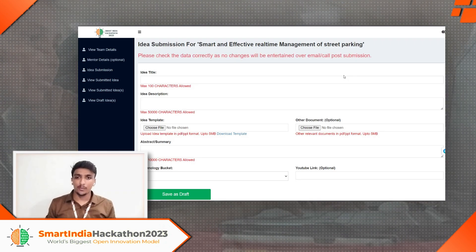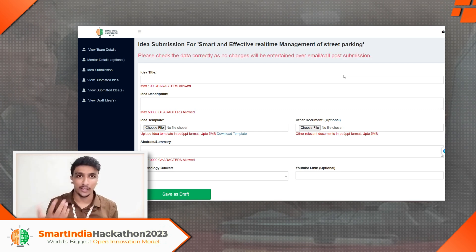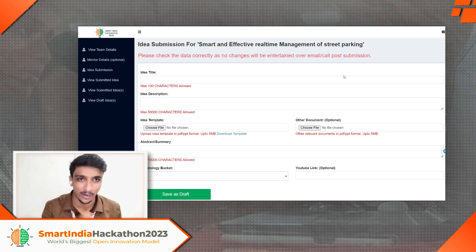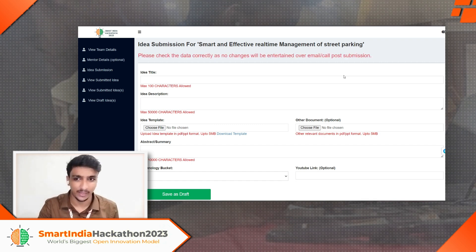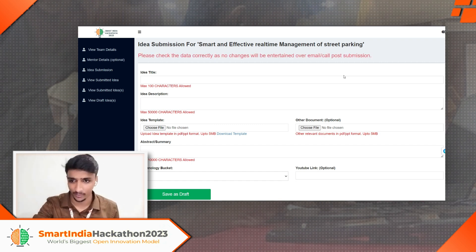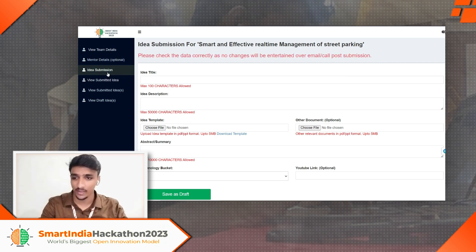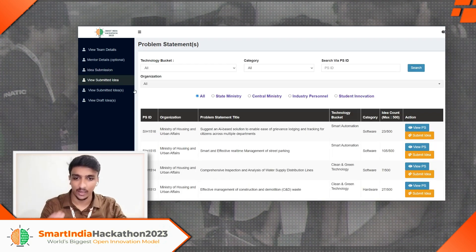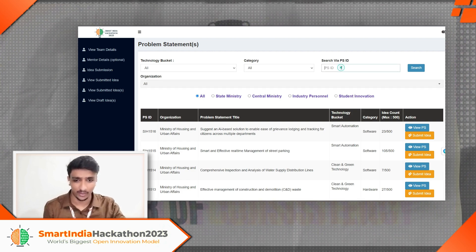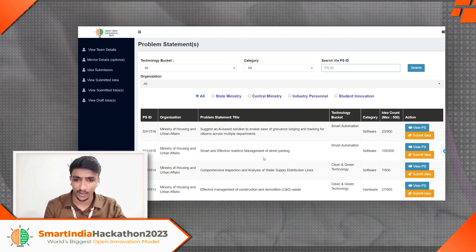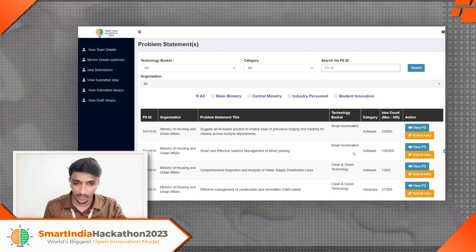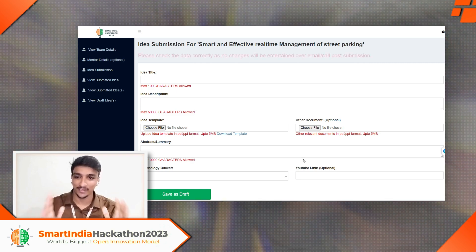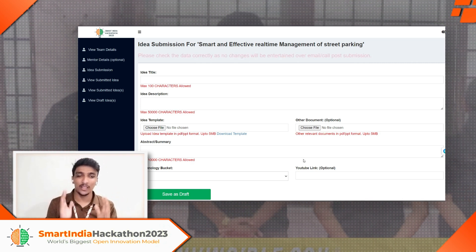What we see here is the screen you get after logging in to the Smart India Hackathon portal. I got it from one of my juniors to make it clear to you on what exactly you have to do. These are all the details — you'll get the team details, the consent letter — all in the first tab. Then comes the idea submission portal, then view submitted idea, and all that. You go to the idea submission section and select any one problem statement.